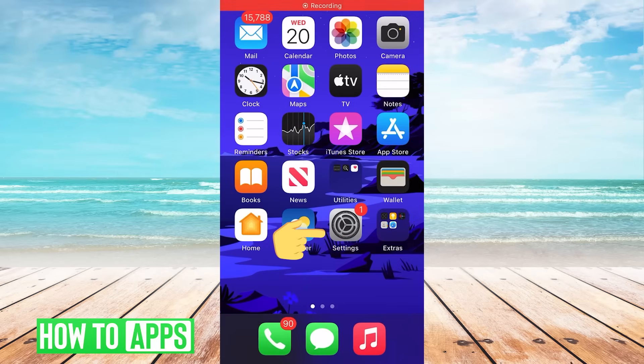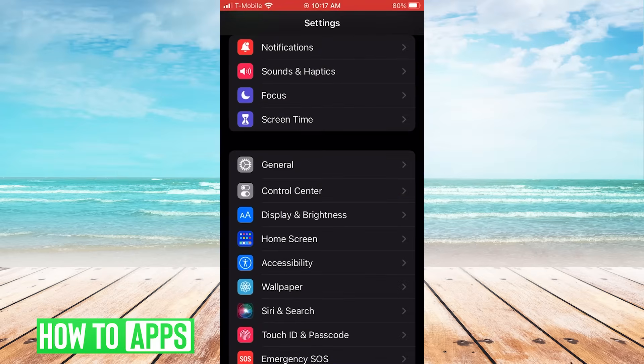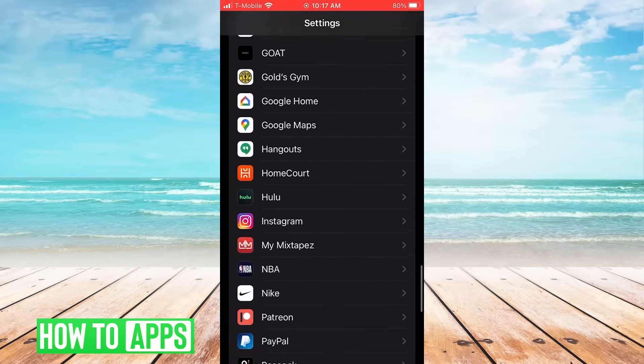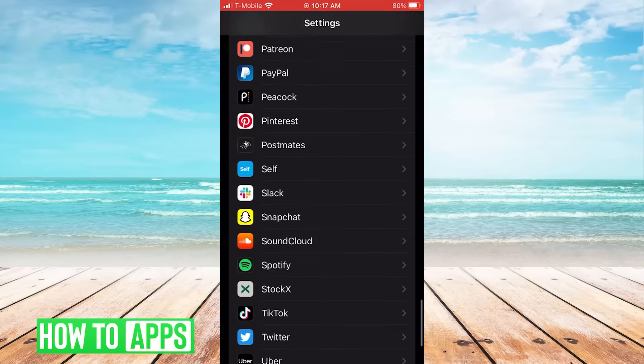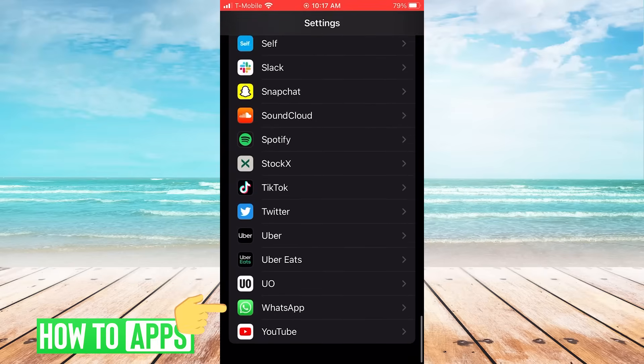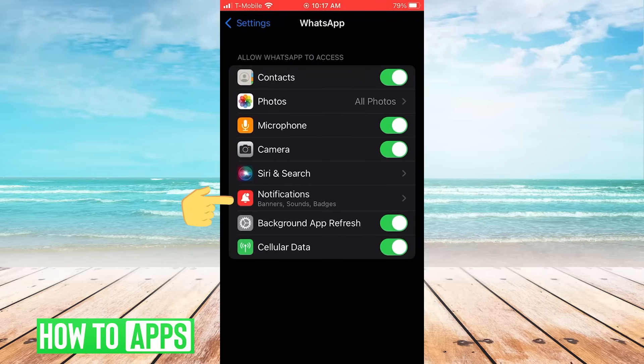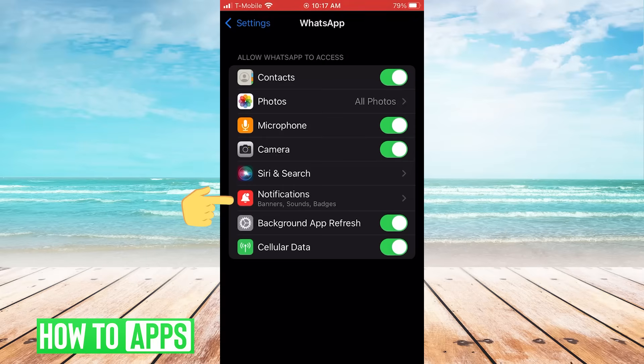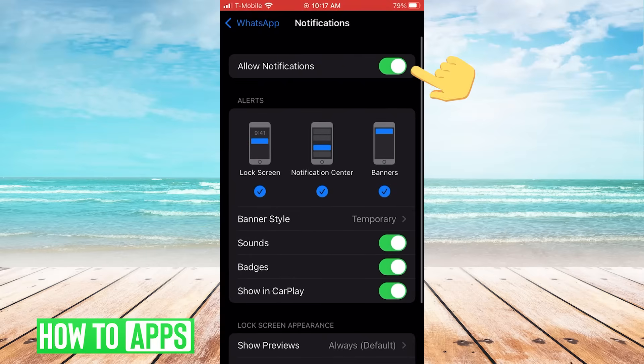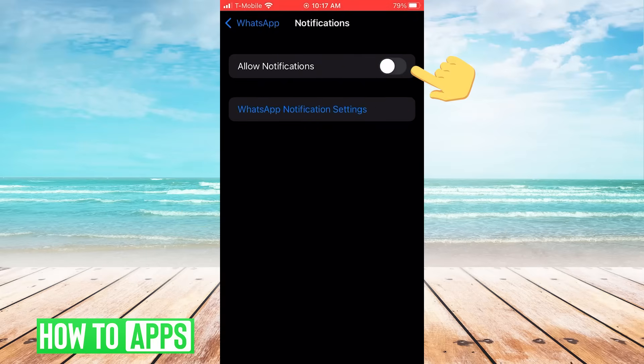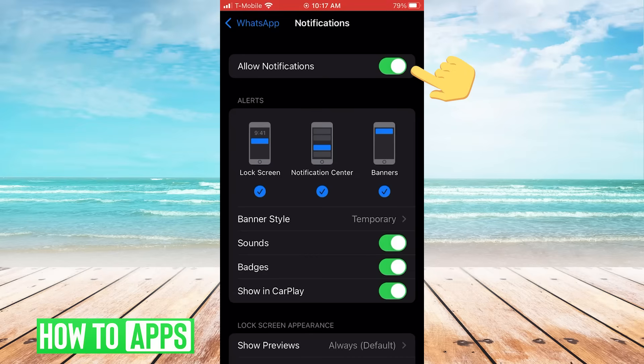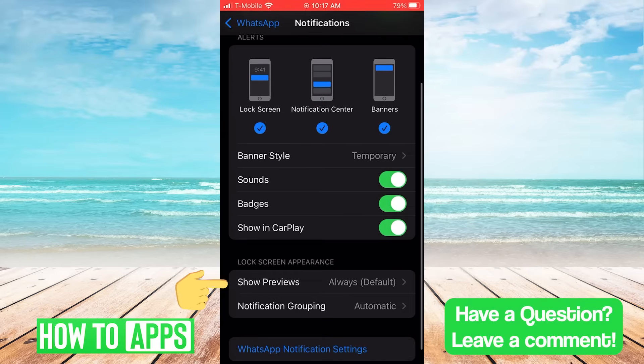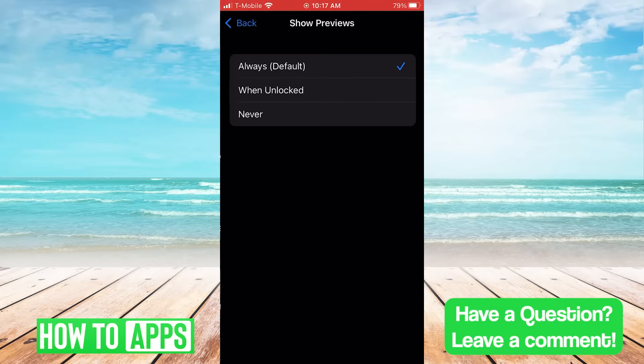First we're going to go to Settings, and then scroll down until we find WhatsApp. Once we click WhatsApp, we're going to then click Notifications, and make sure that Allow Notifications is toggled on, and also Show Previews is always on.